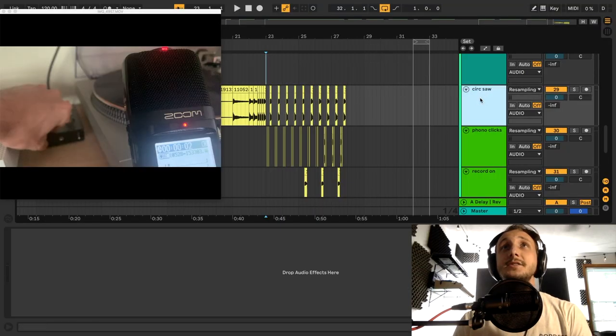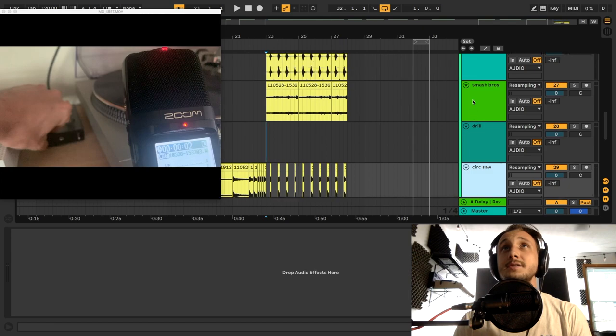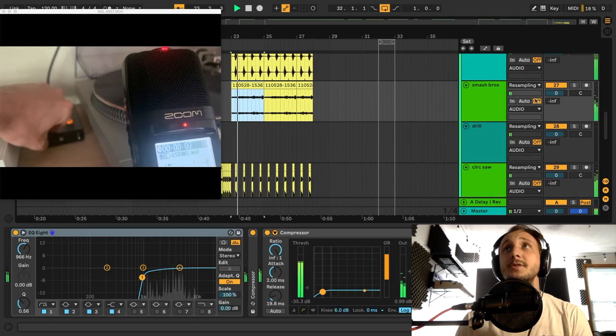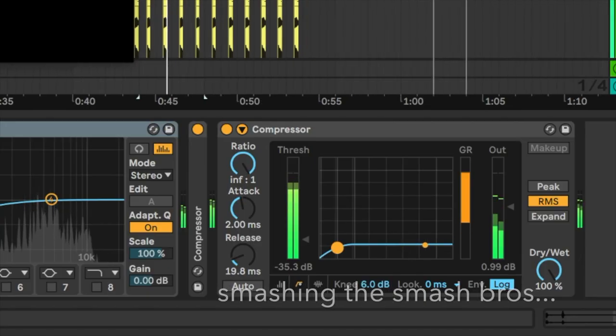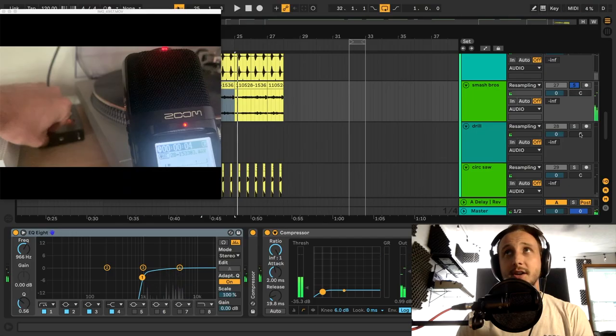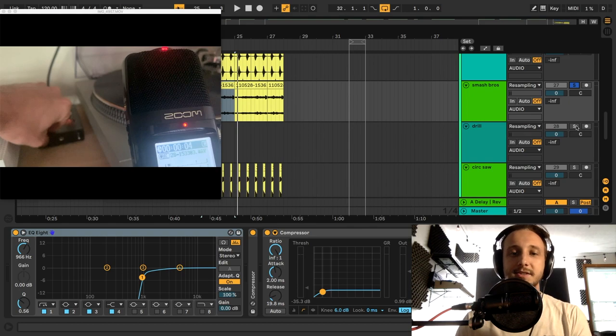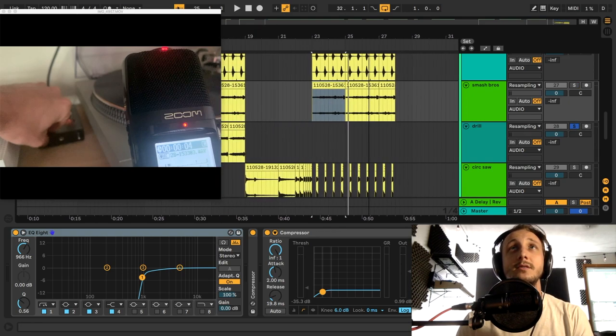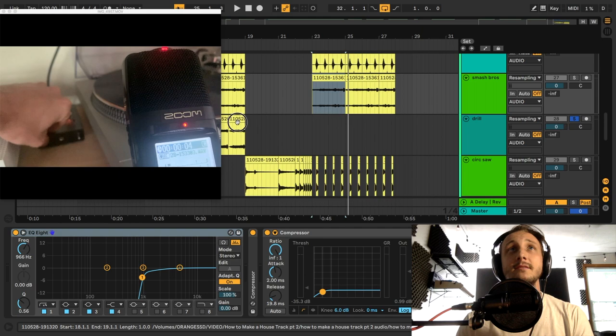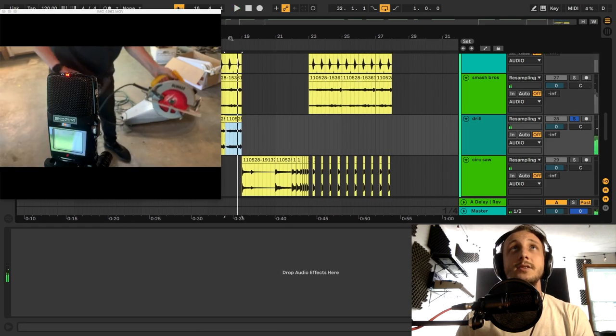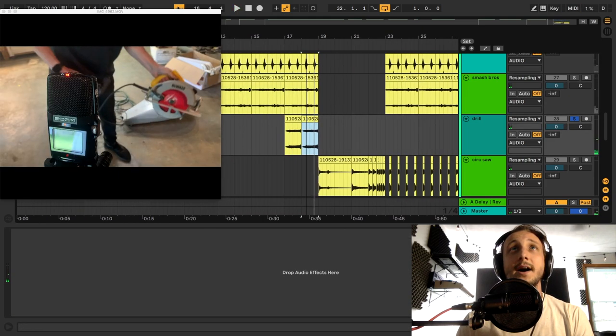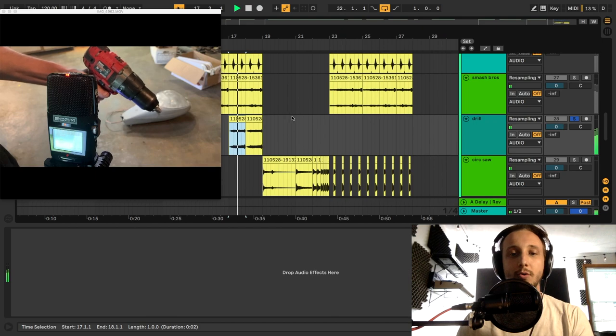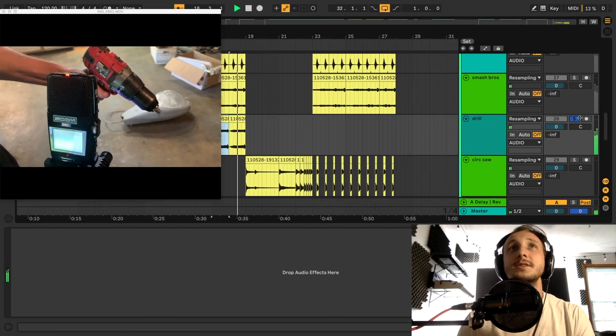As you can see, there's very little processing on a lot of this. I did do a side chain on this Smash Brothers thing. I was trying to go for that kind of classic house, like high synth note. I did that with the drill as well, sort of emulating that really high-pitch kind of whole note that you'll get in a lot of house music.